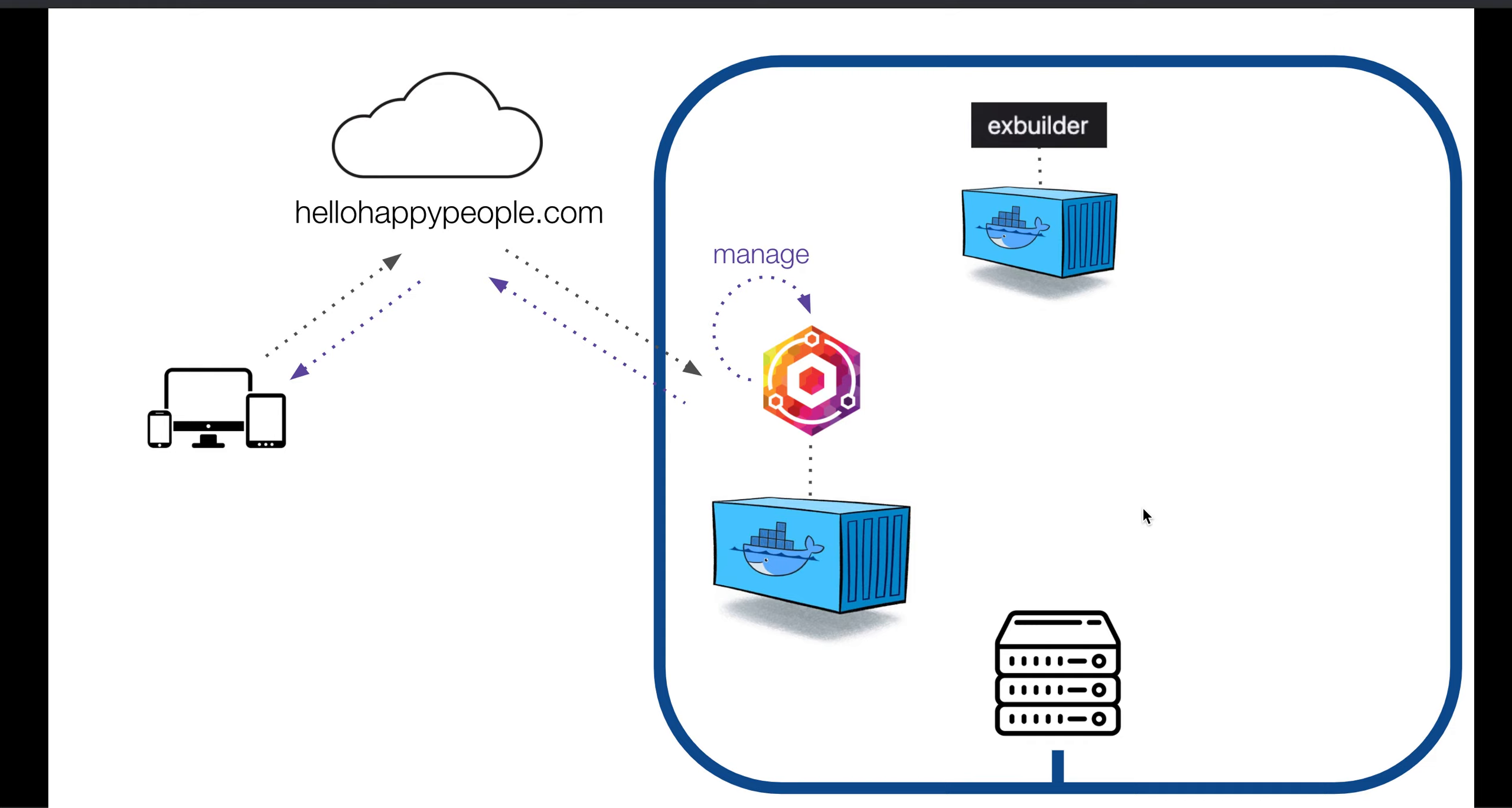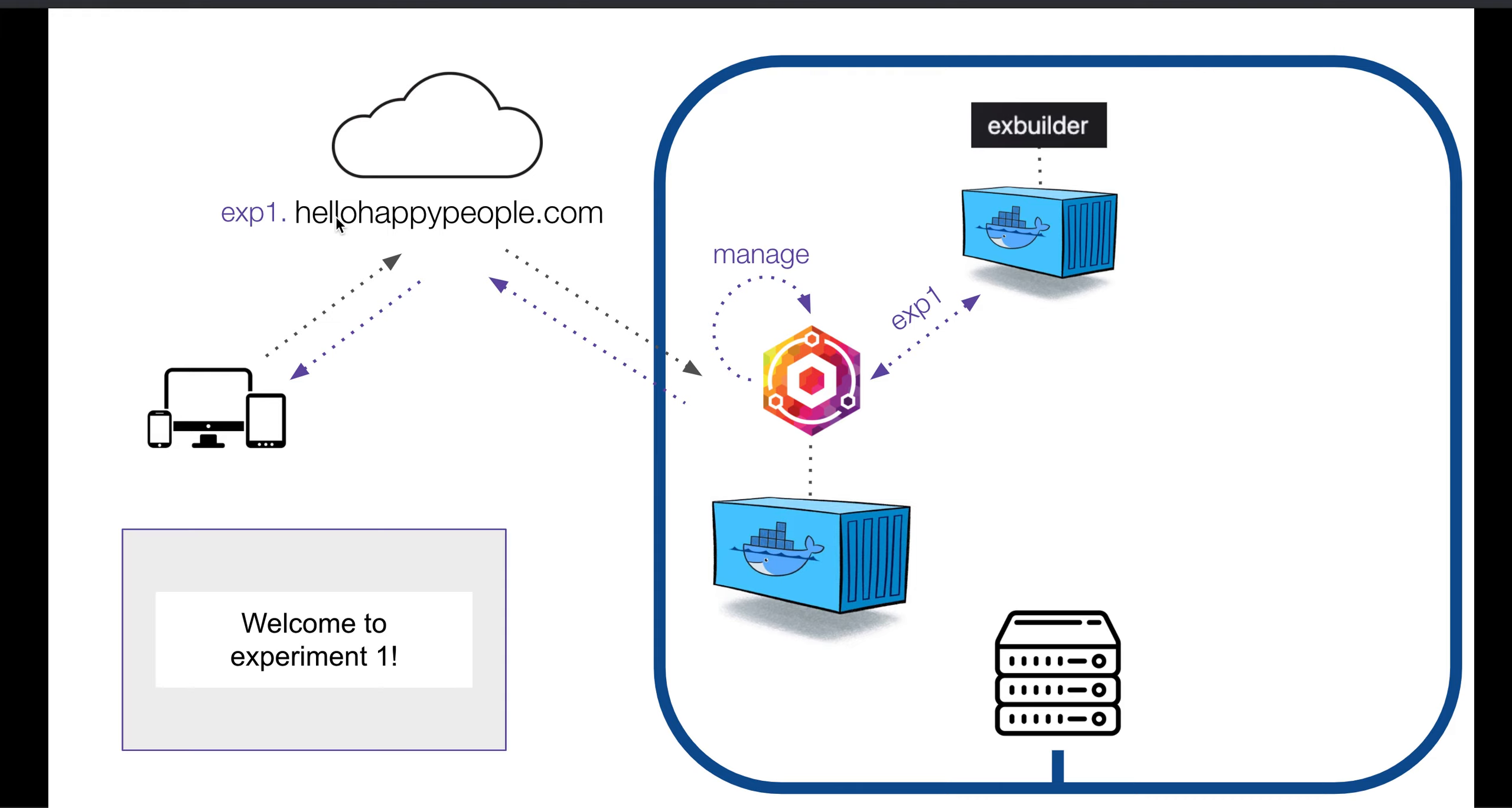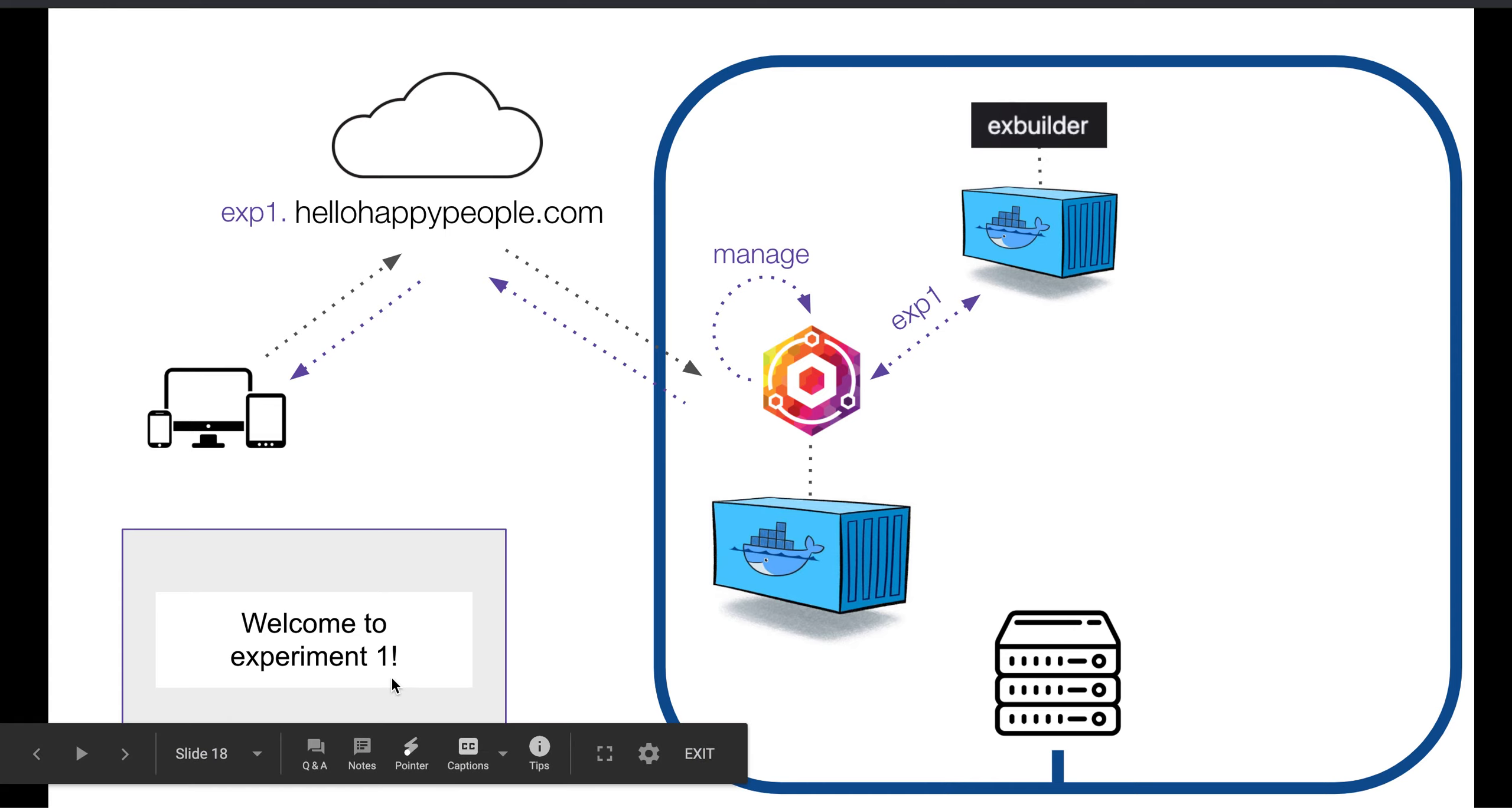And then what we do is set up a proxy host using Nginx Proxy Manager to say, okay, let's set up a subdomain, say experiment one, where if people enter the subdomain experiment one.hellohappypeople.com, they'll come to Nginx Proxy Manager. Nginx Proxy Manager says, hey, I know where you're supposed to go, to this container, and then show them the files for our web experiment.